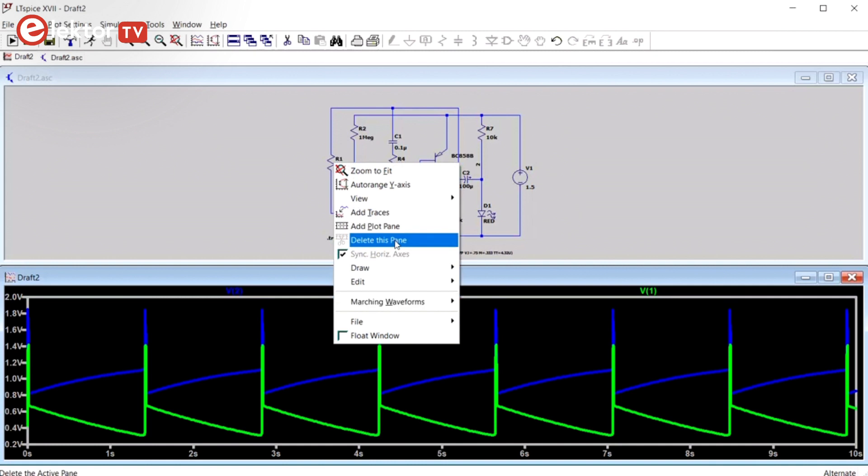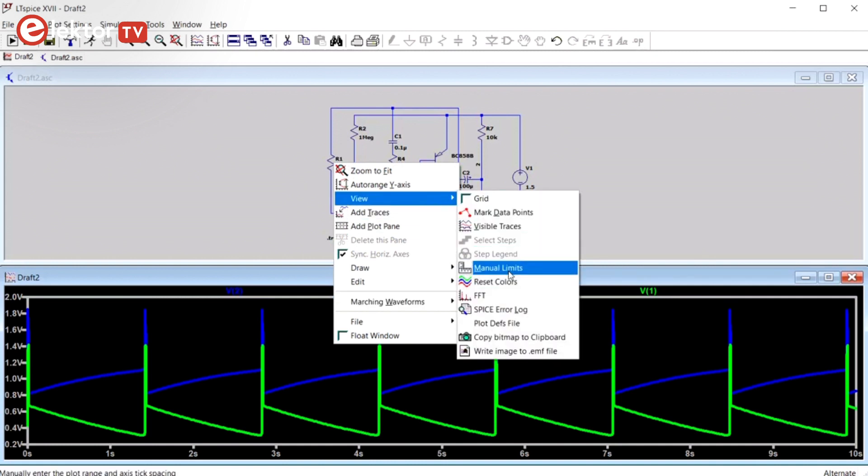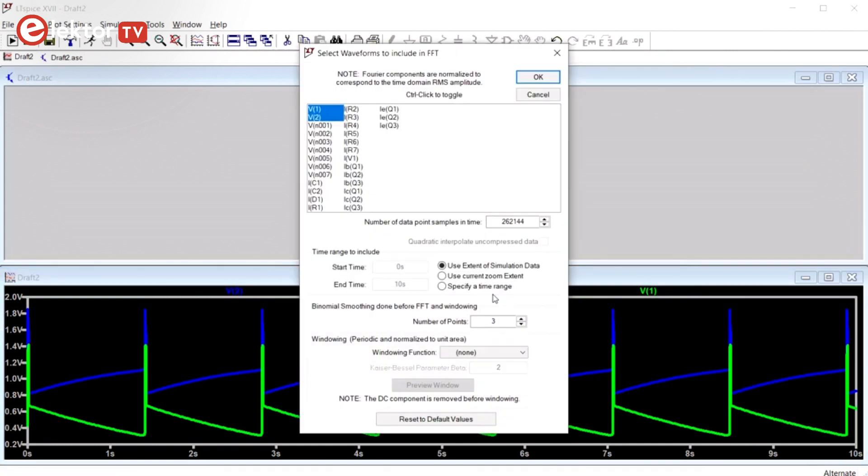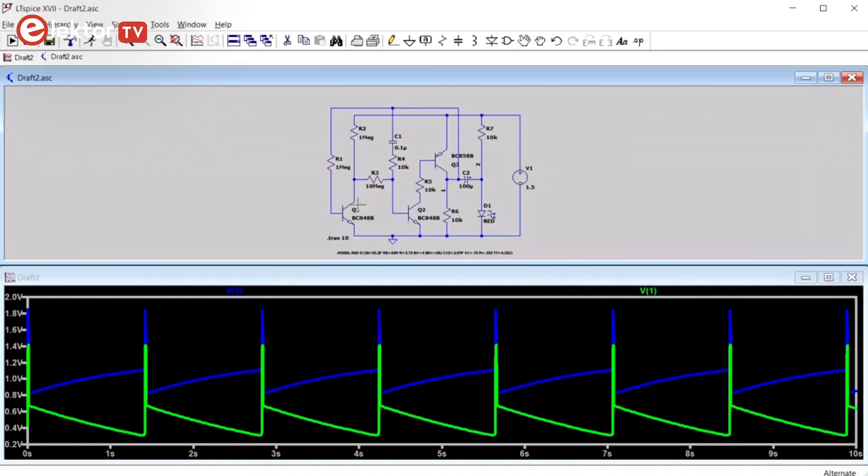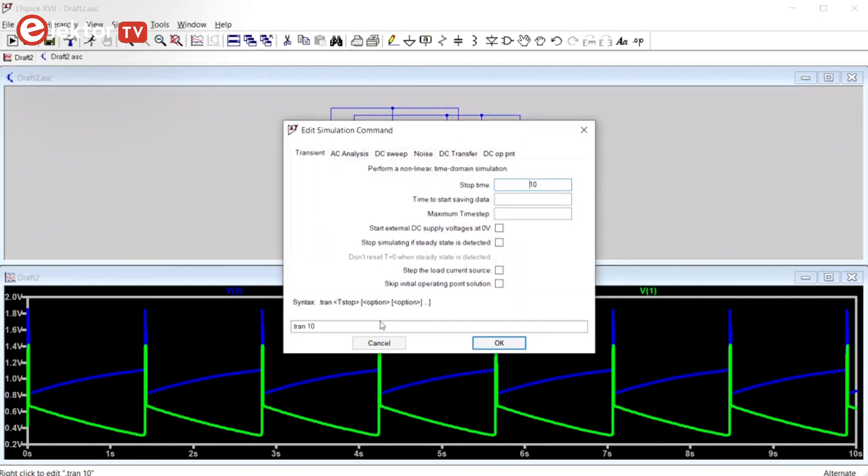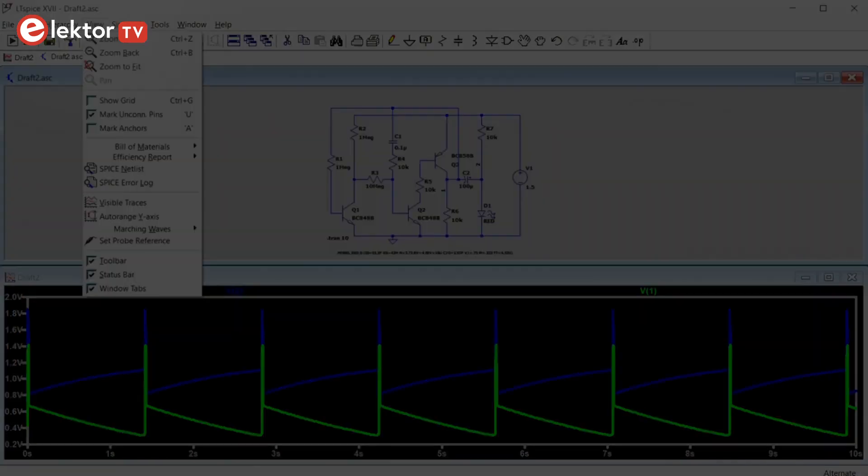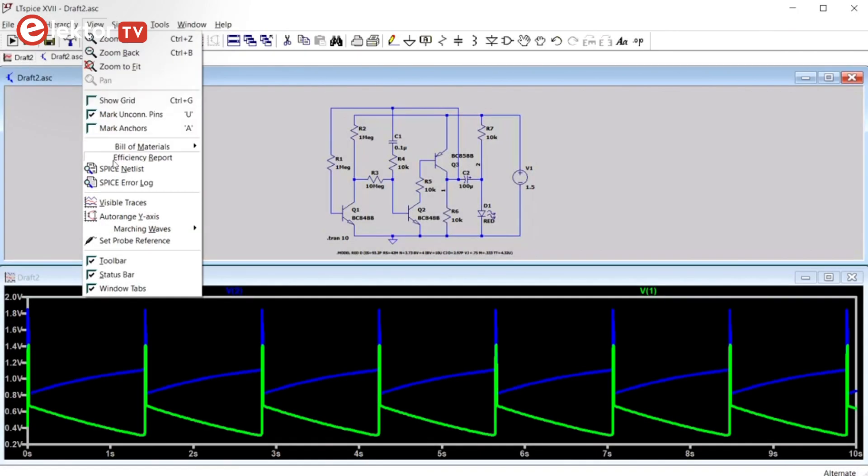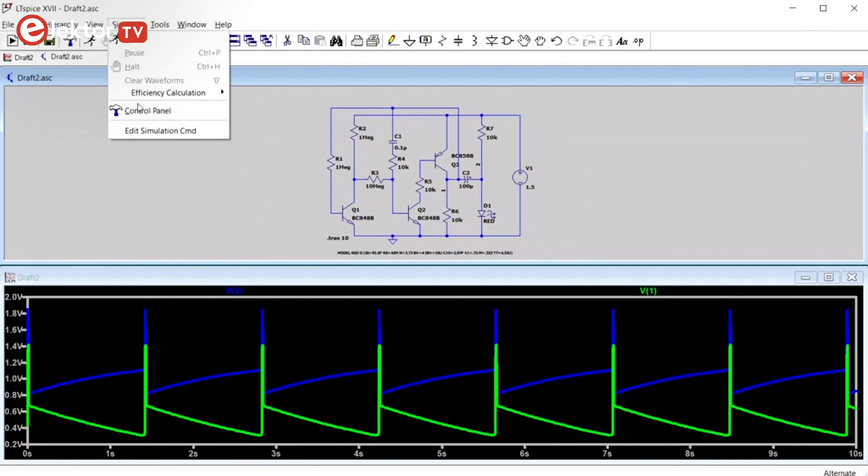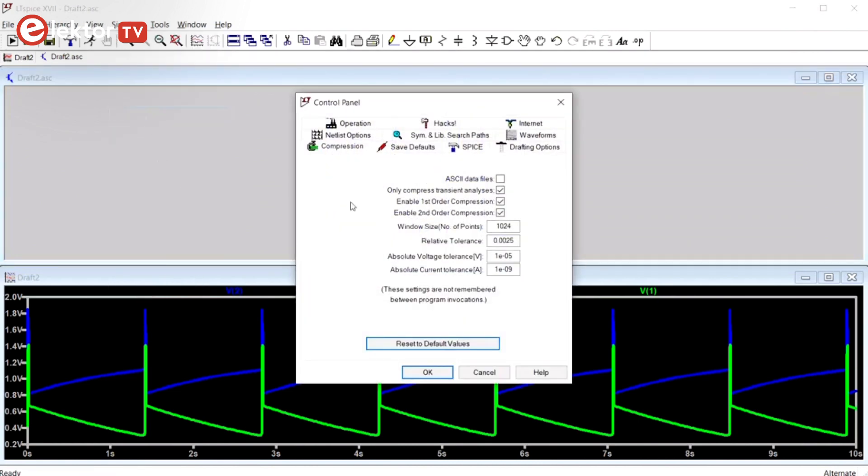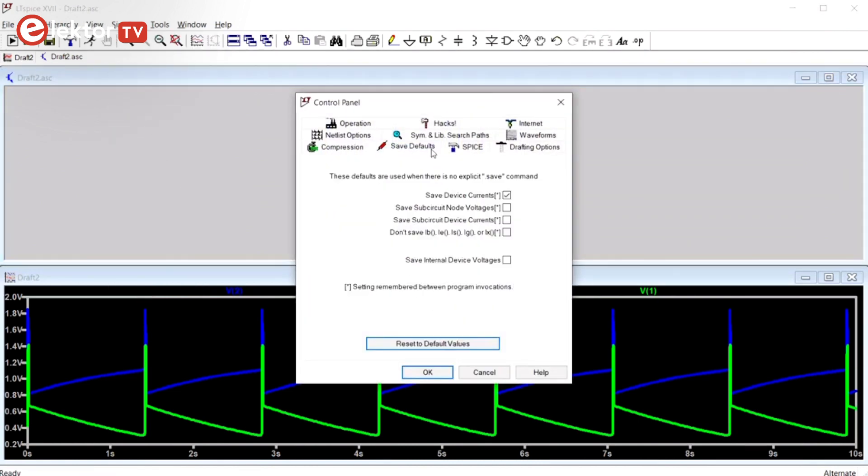It has many, many more options that are more or less hidden or obscure. Therefore, do not hesitate to right-click on objects, no matter what, from components to graph scales. Also, take some time to go through the menus, as it really is an incredibly powerful tool.